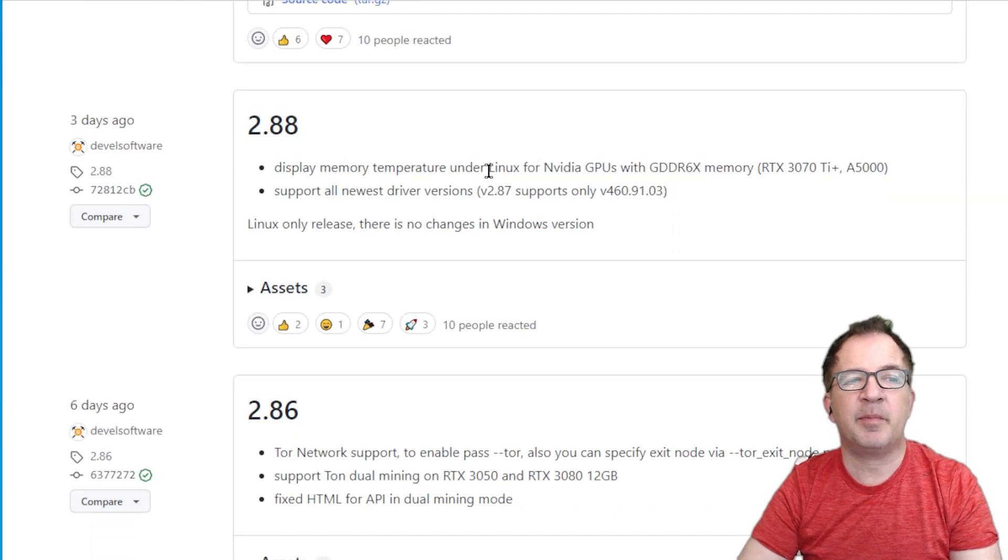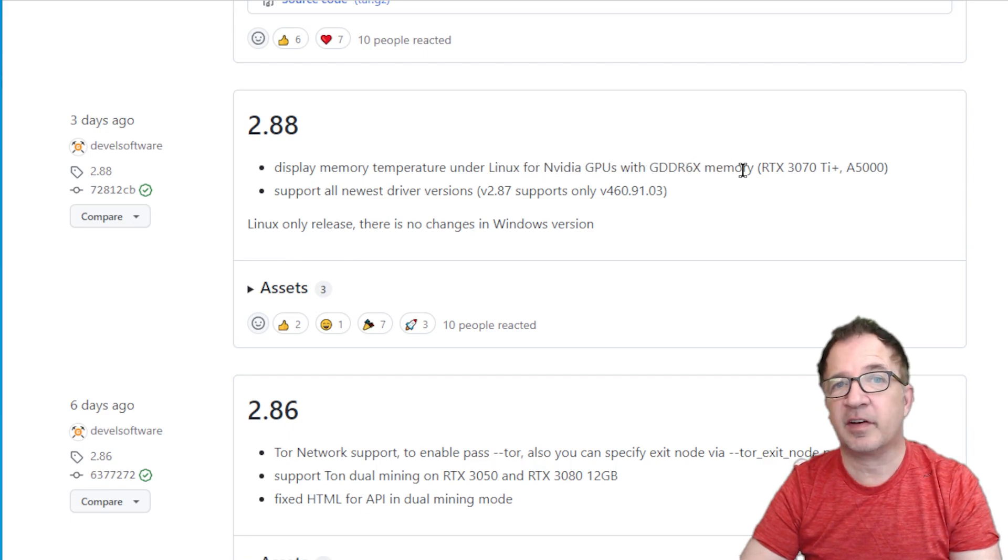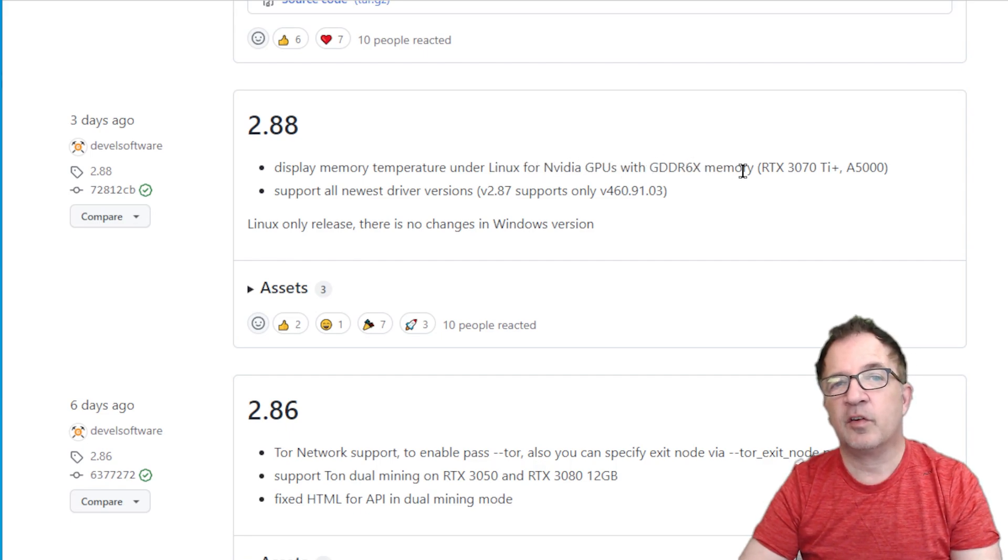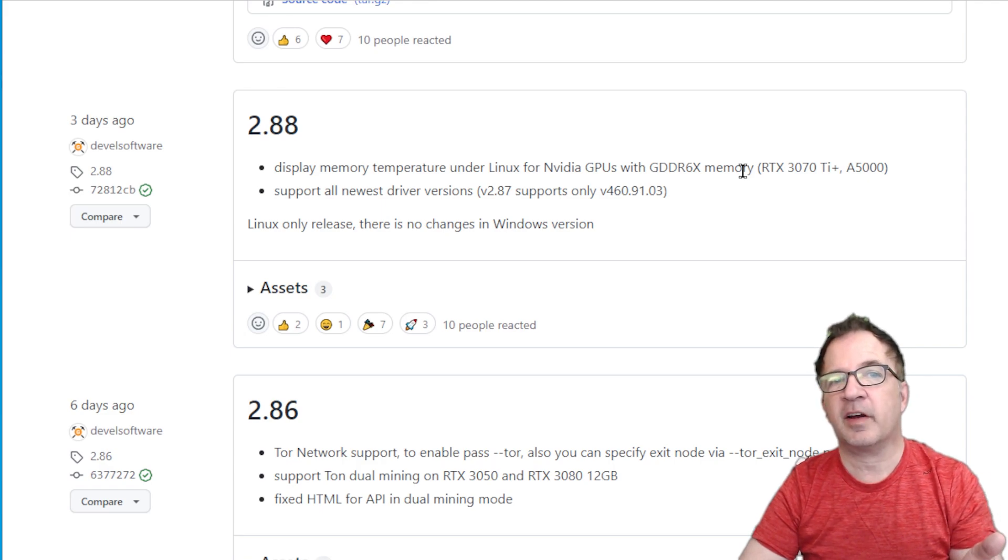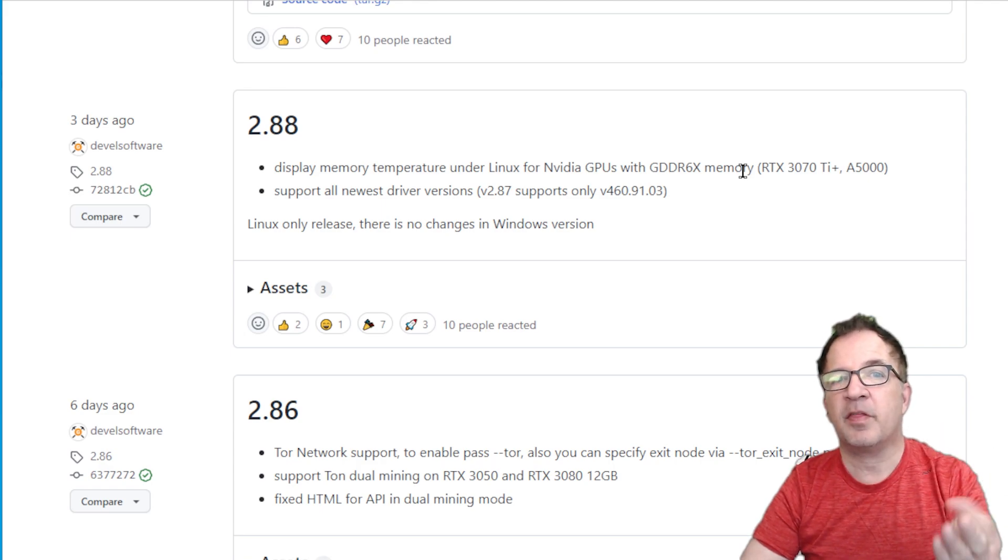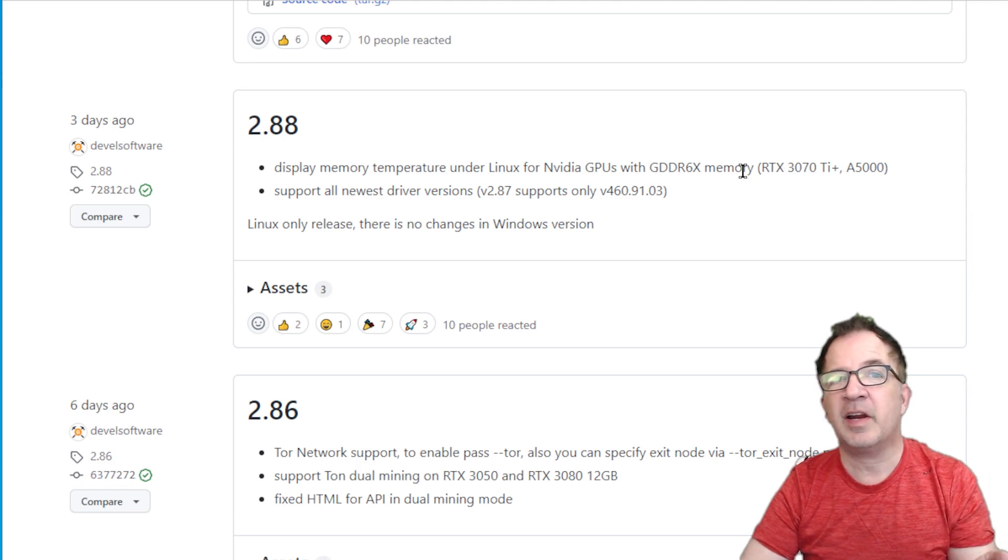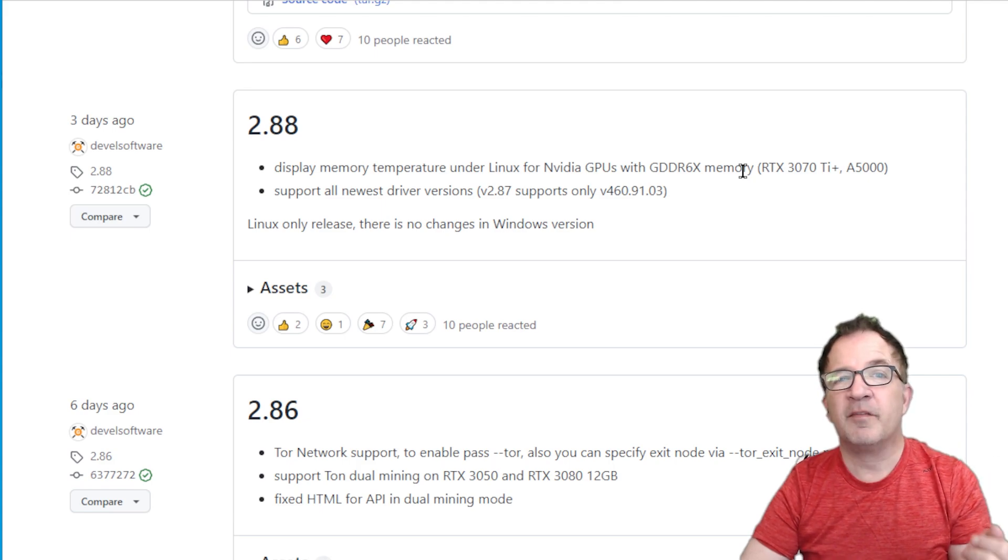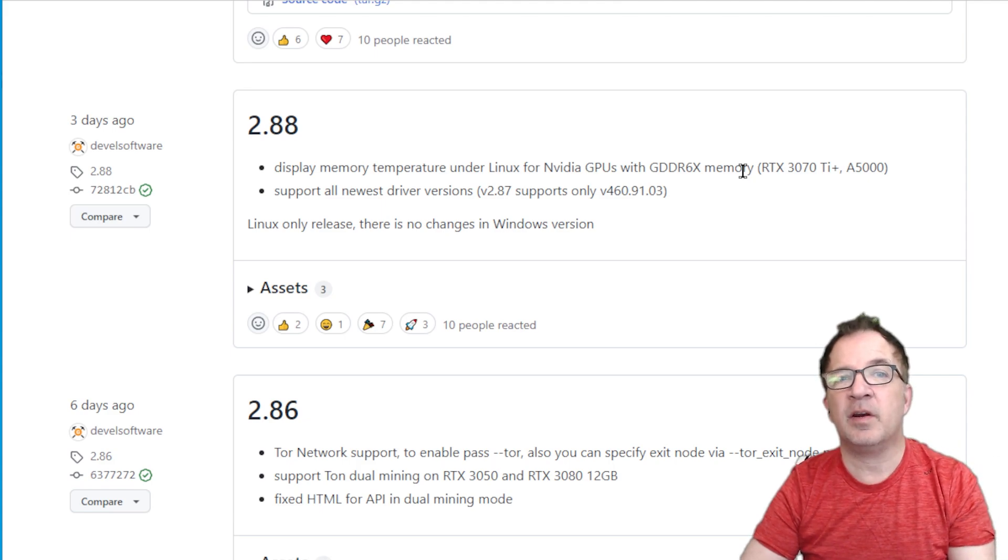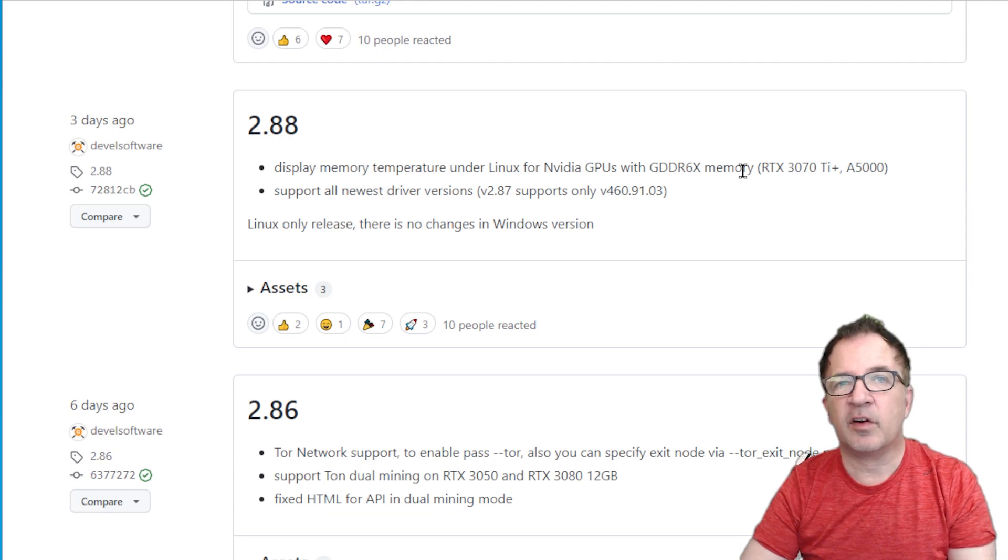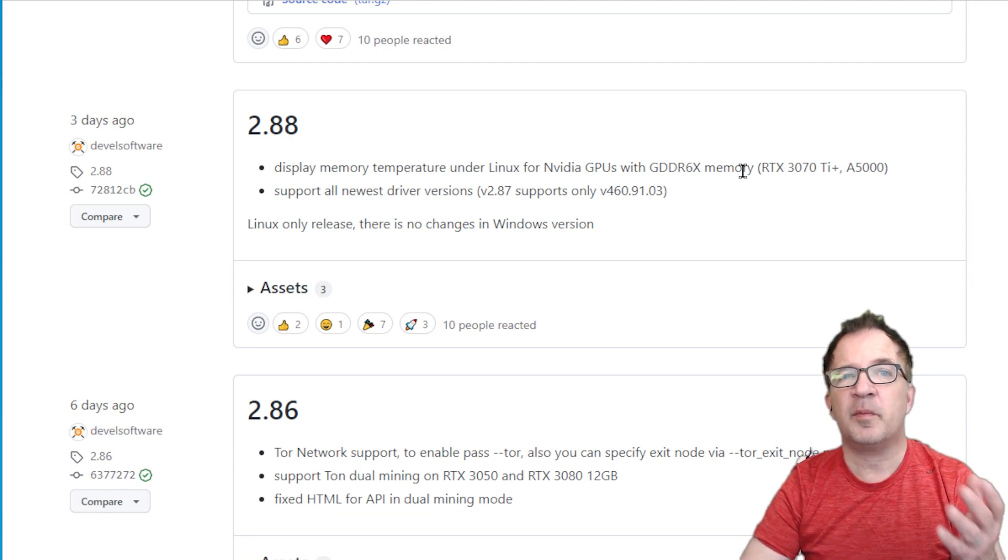So all my cards that are GDDR6X—my 3070Ti, my 3080, my 3080Ti, and my 3090 cards—now for the first time in GMiner in Linux under Hive, I'll be able to see what the memory temperatures are.